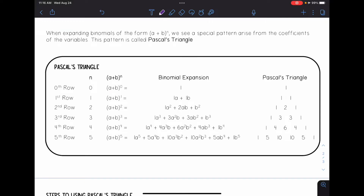In this video, we're going to be talking about Pascal's triangle. When we're expanding binomials of the form (a + b) raised to the n power, we see a special pattern arise from the coefficients of the variables. This pattern is called Pascal's triangle, and we see this triangle on the right-hand side — this pyramid with numbers — matching the coefficients of our binomial expansion.